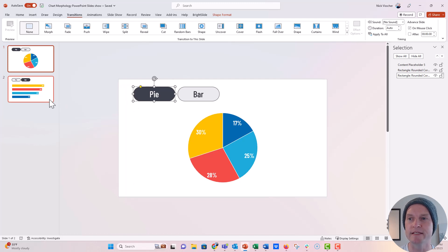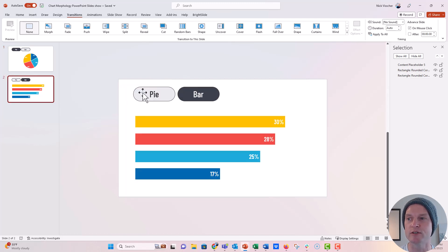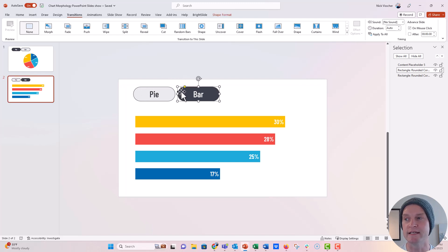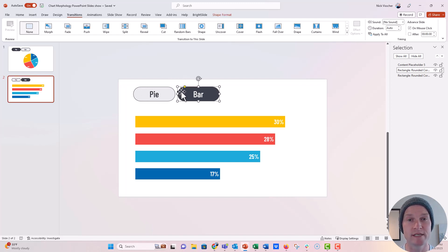And then on my second slide here, I swapped the colors there so that the pie chart is light gray and the bar chart is dark. So that will indicate once we're putting this in slideshow mode that we're on the bar chart way.